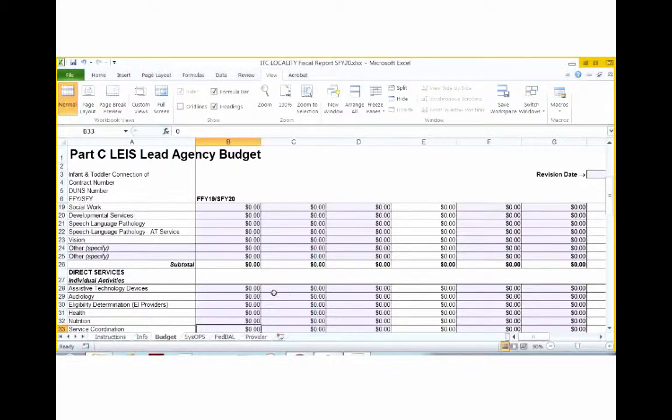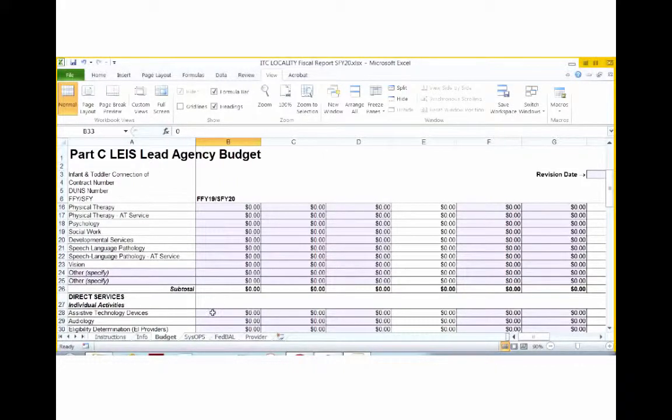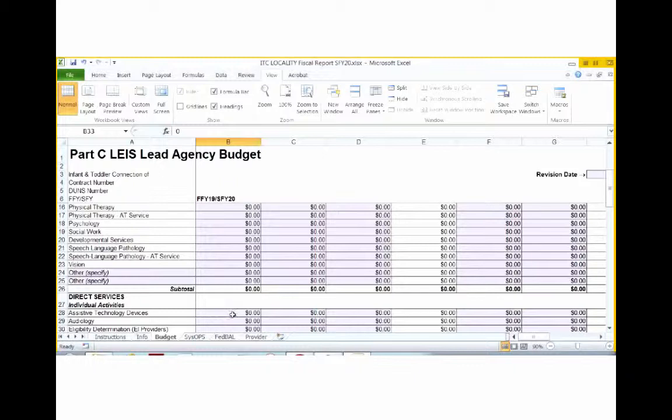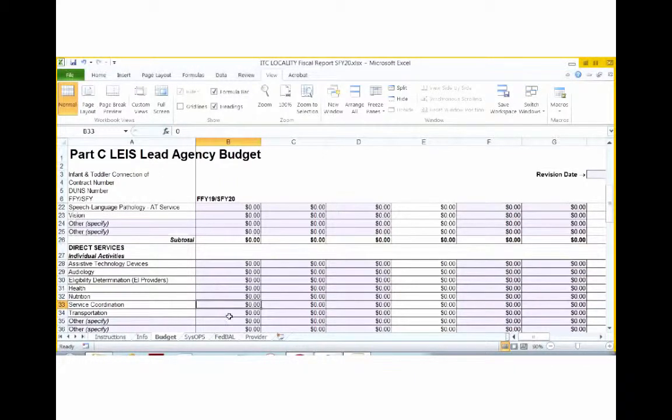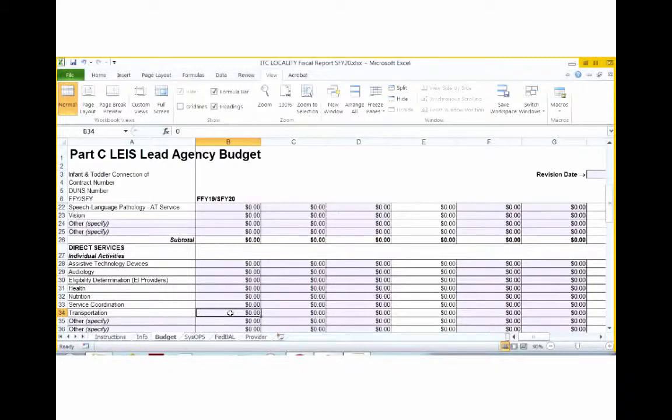Also, be sure to include in assessment for service planning the cost of any assessment materials. If you enter cost under transportation, please keep in mind that this reflects transportation for a family that is listed as a service on the IFSP. This is not travel for a provider. Travel for a provider would be a cost included under the direct service category for that provider.